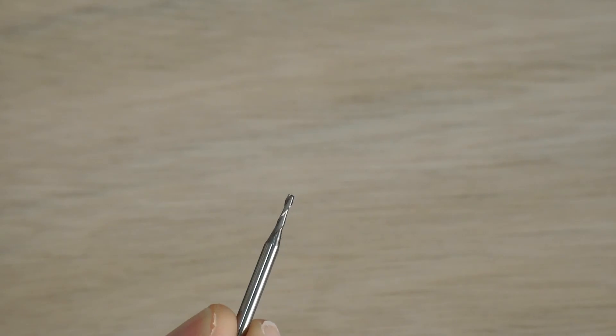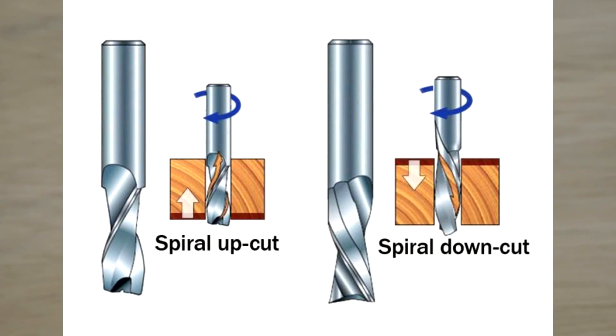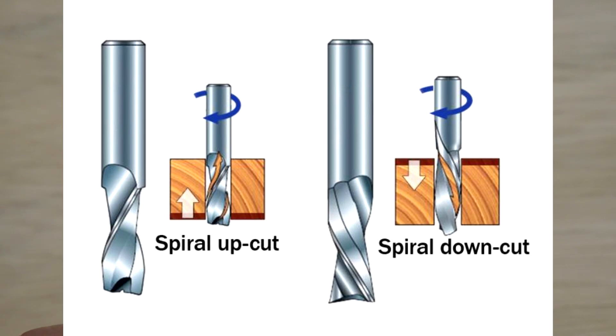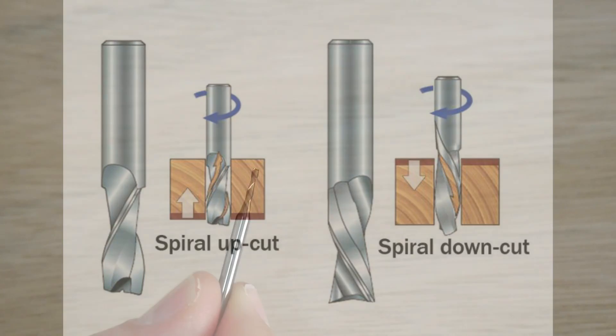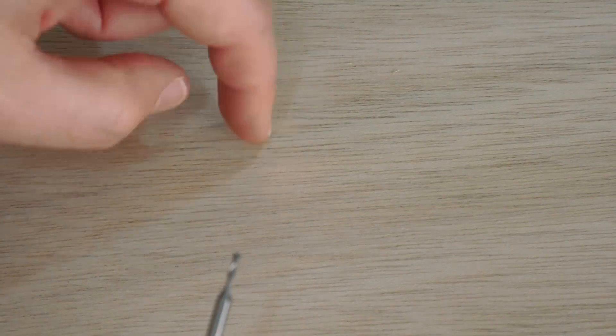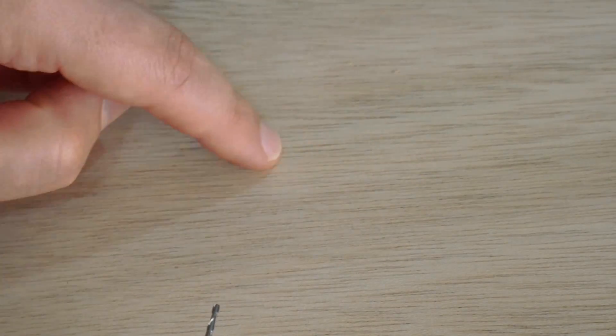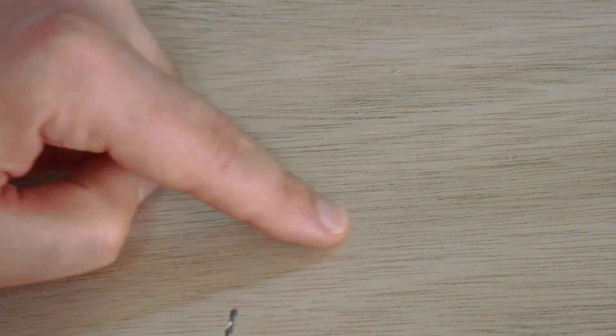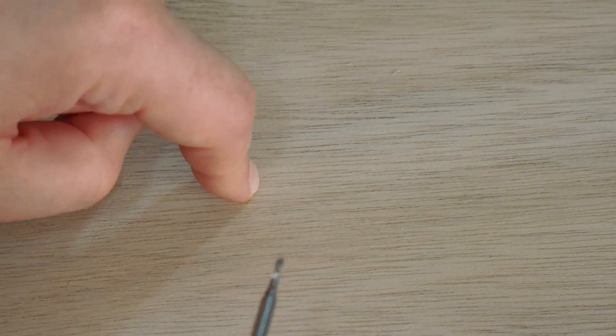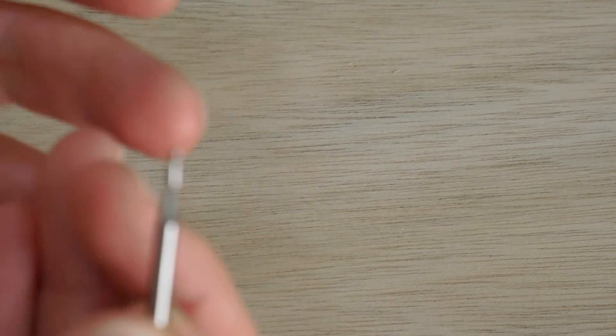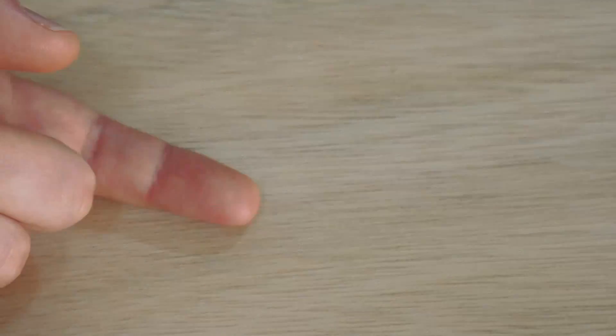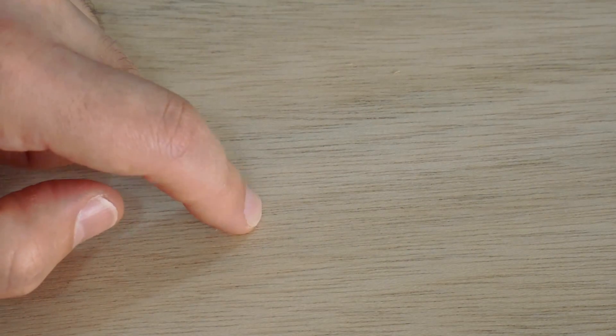This end mill is an up-cut style end mill. That means when it cuts into the material, it's going to try to pull up and away the waste material from the area that it's cutting, which is generally what we want. But with the top surface of this plywood, when we're grabbing into it and pulling up and out, there's a chance that we'll be splintering the surface as it is quite fibrous along the grain. However, when we go through to the other end of the plywood, as it's still pulling up, it's going to actually be pulling in the bottom surface, so we would expect less chipping and flaring up of the bottom section of the plywood.